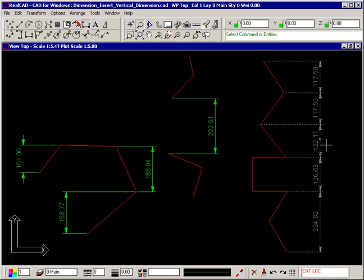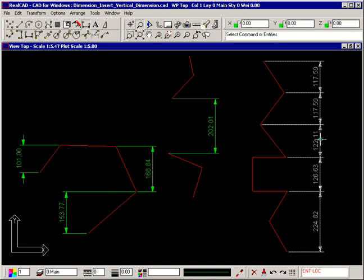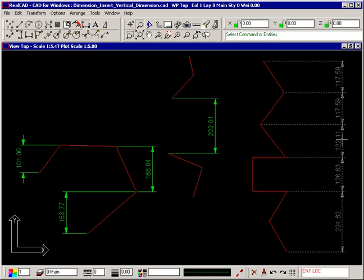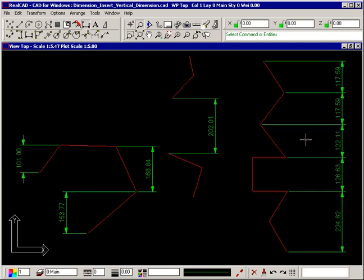Simply place your crosshair over the dot, hold down your left mouse button, and drag the dimension to the required position. Right click to deselect the dimension.